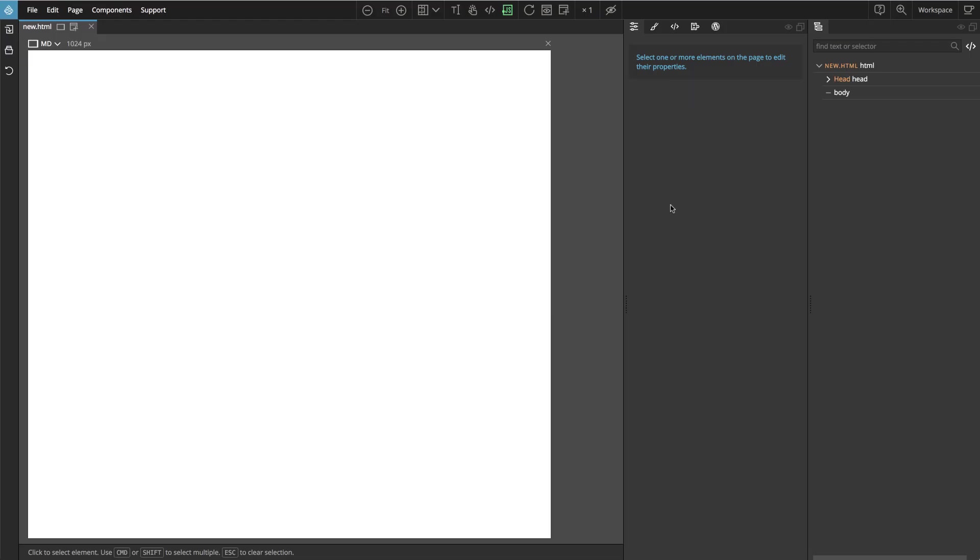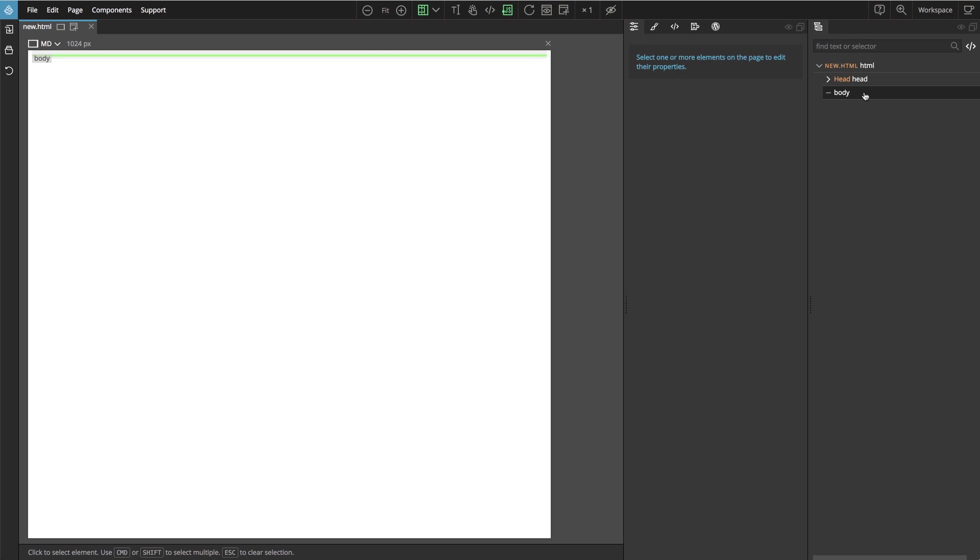CSS Grid is defined on the container element. That is the element that contains the items that will be positioned with the grid. So in this example let's add CSS Grid to the body element. So let's select the body.